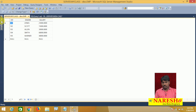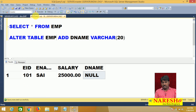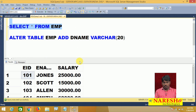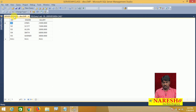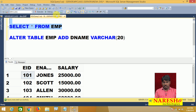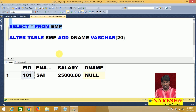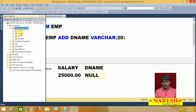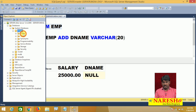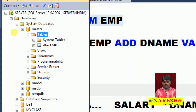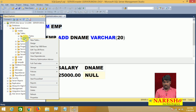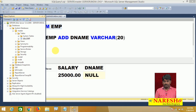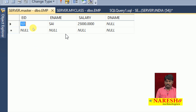I already have some information here. I want to add department values as well. The table is in the master database, so I go to master, find the EMP table, expand it, and open it to begin inserting records.